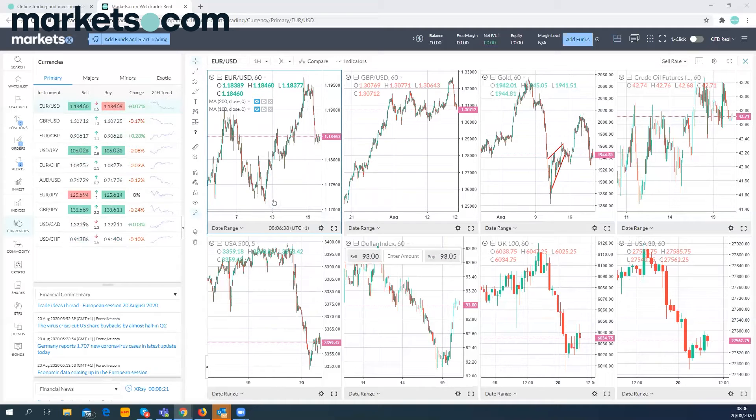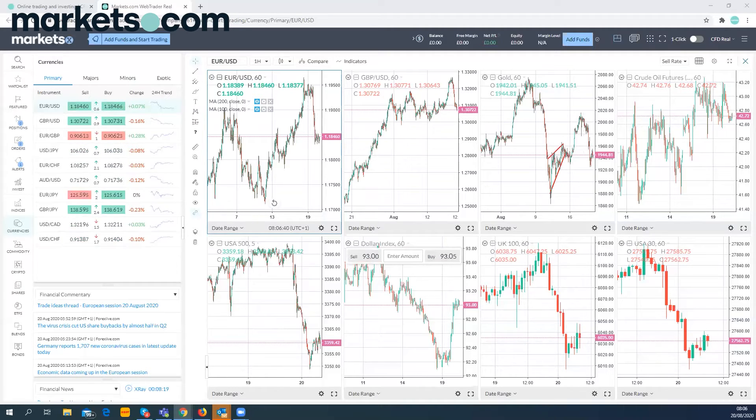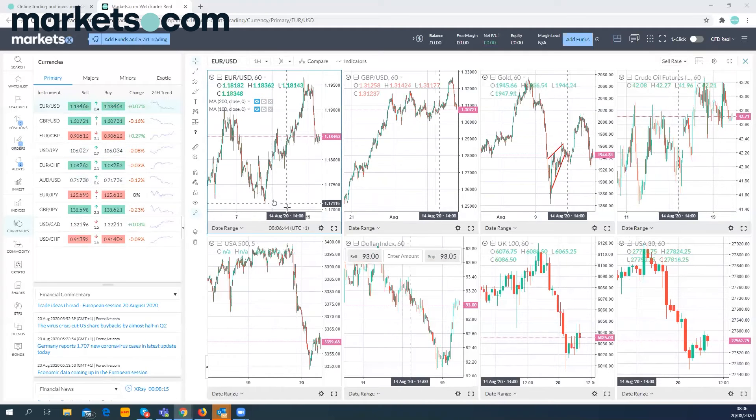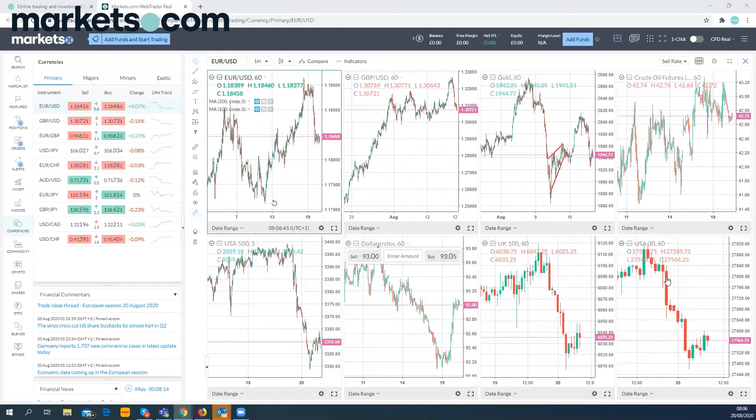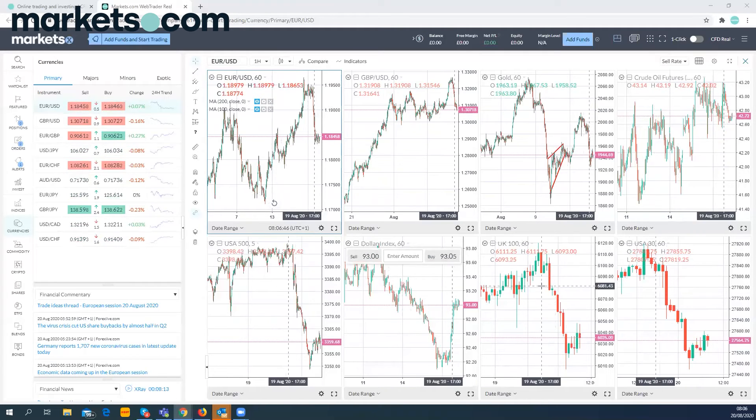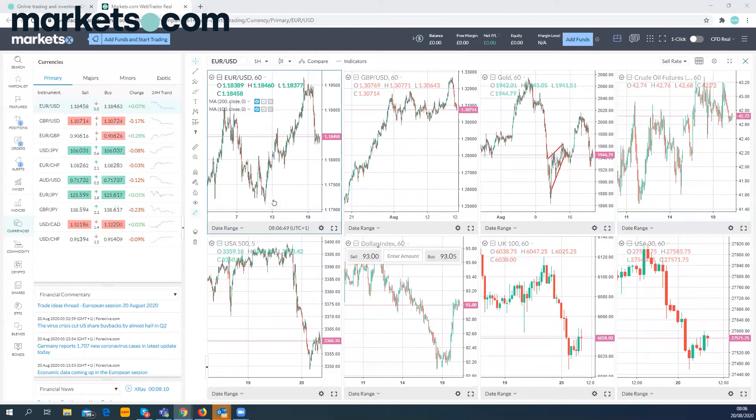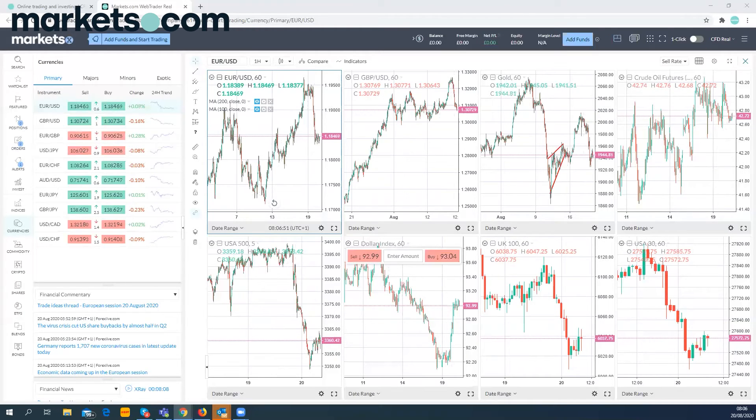A couple of updates for you. Ex-dividend factors: we've clipped 7.7 points from the FTSE 100, so if you're trading the UK 100, that would have been adjusted last night. There are some IMS upgrades and so on. Give us a shout if you've got any questions.